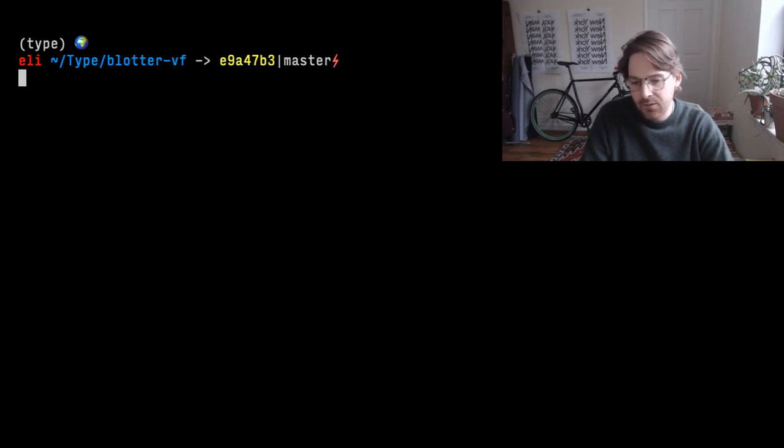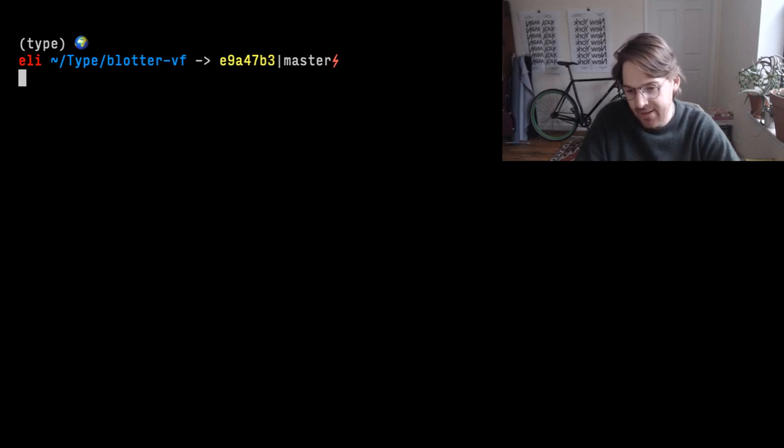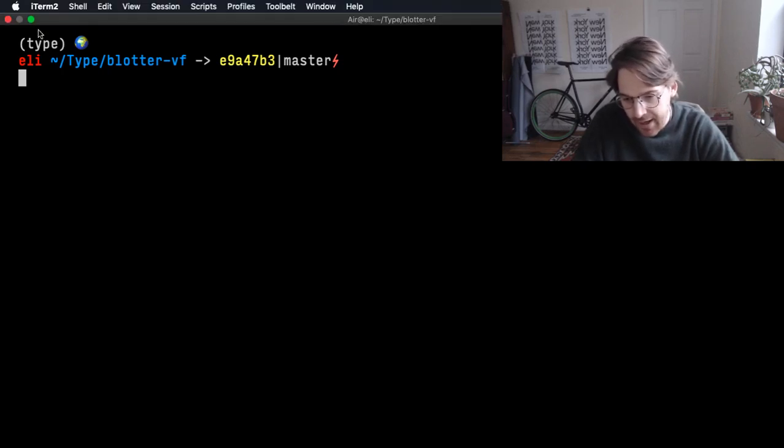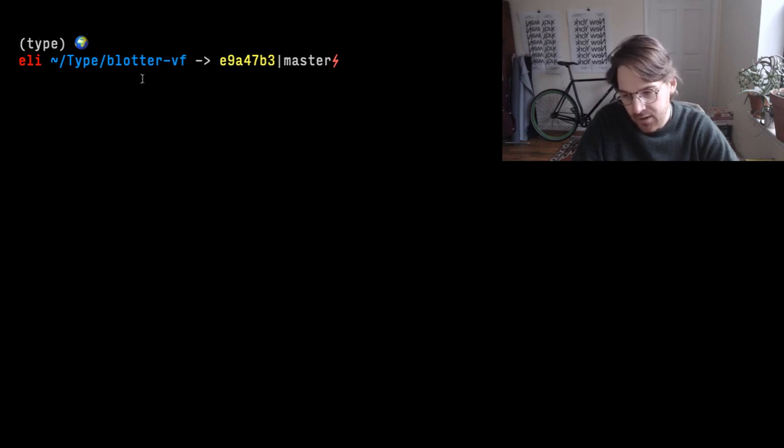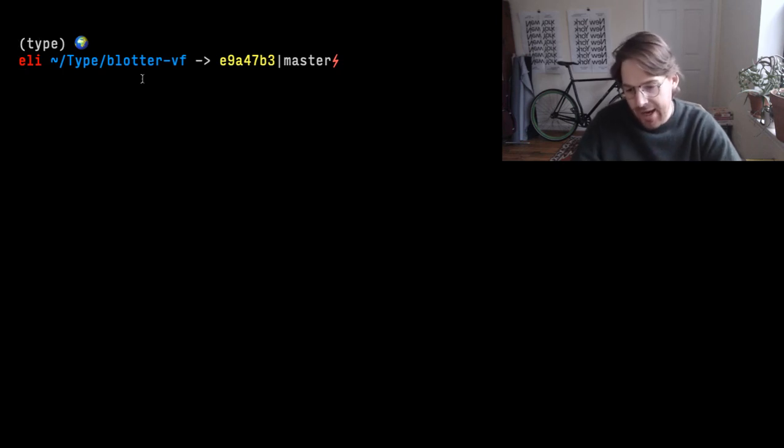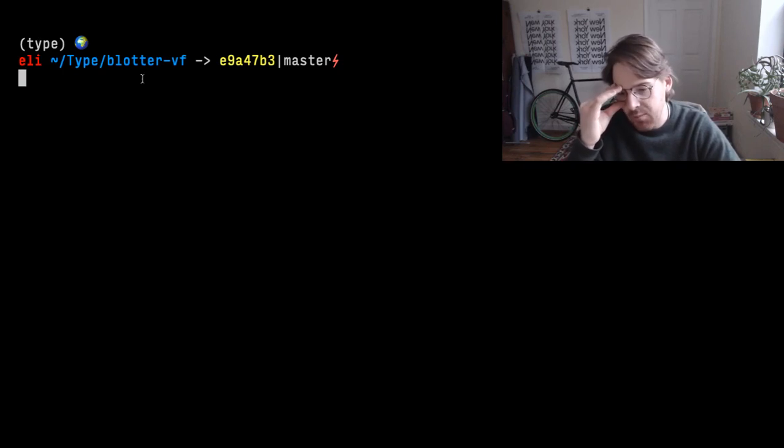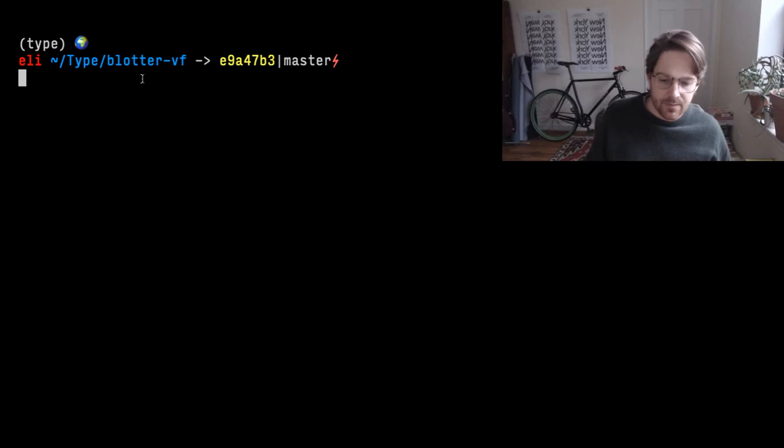One last thing before I get started, the terminal I'm using isn't the default Apple terminal, it's iTerm2, and the graphics and formatting are done with ZSH, which is an alternative shell to Bash, which usually comes standard on Apple or GNU plus Linux systems.